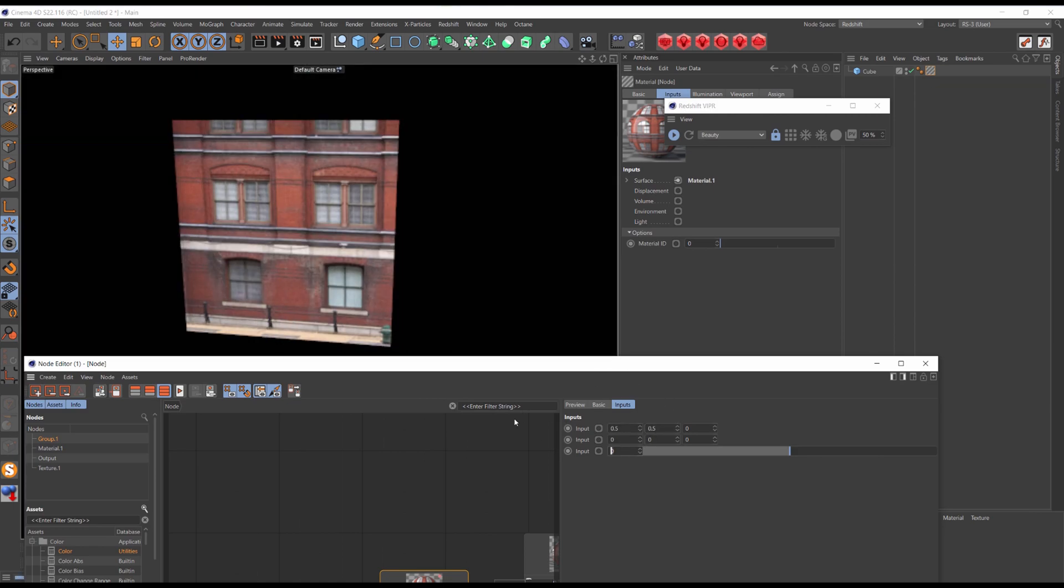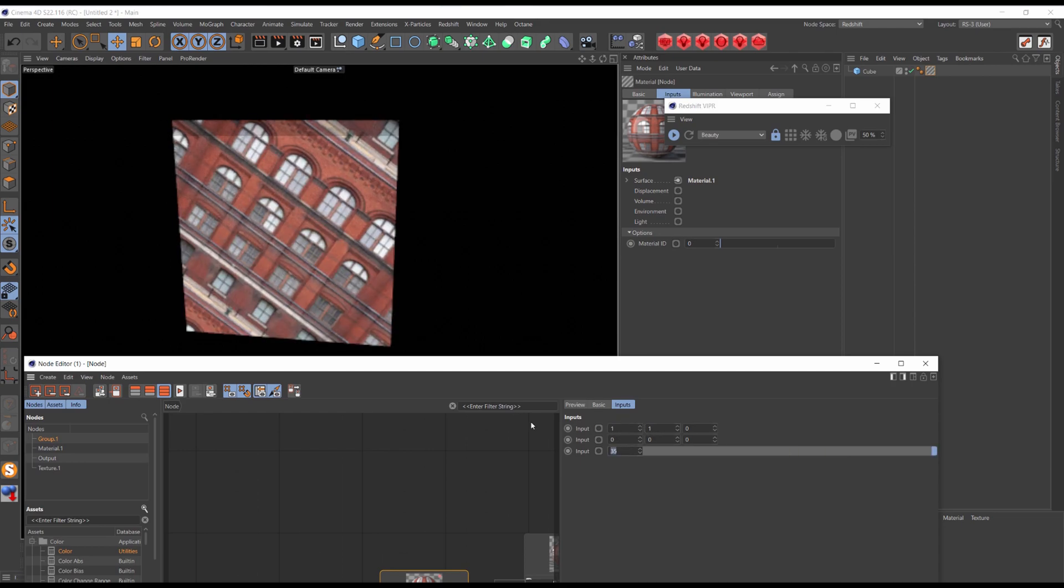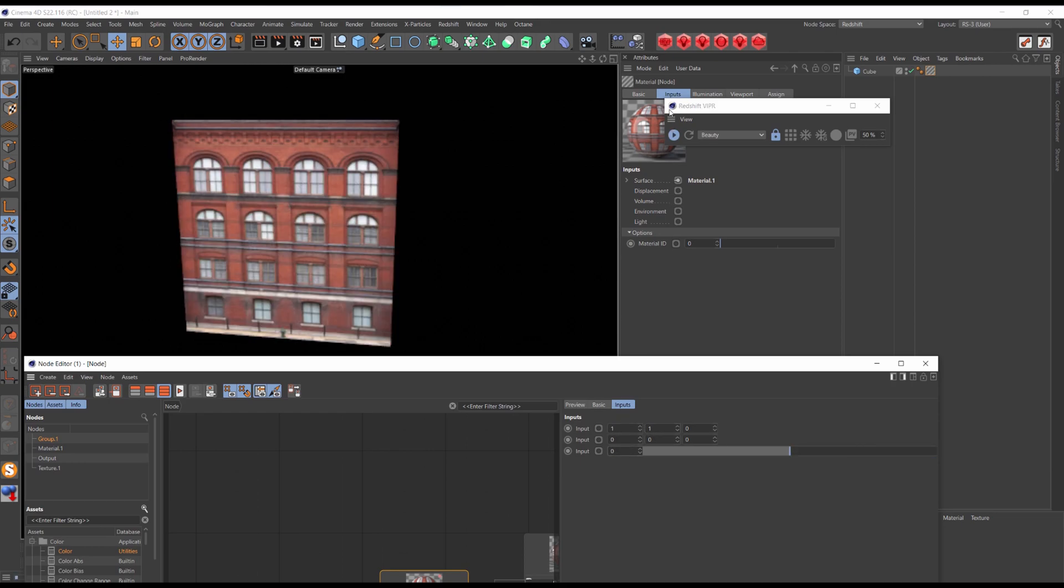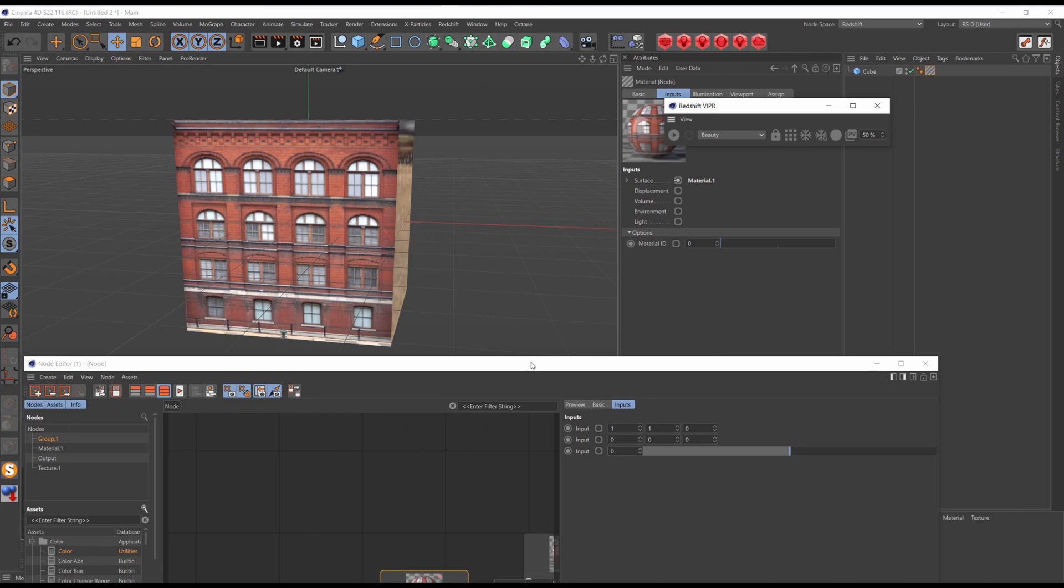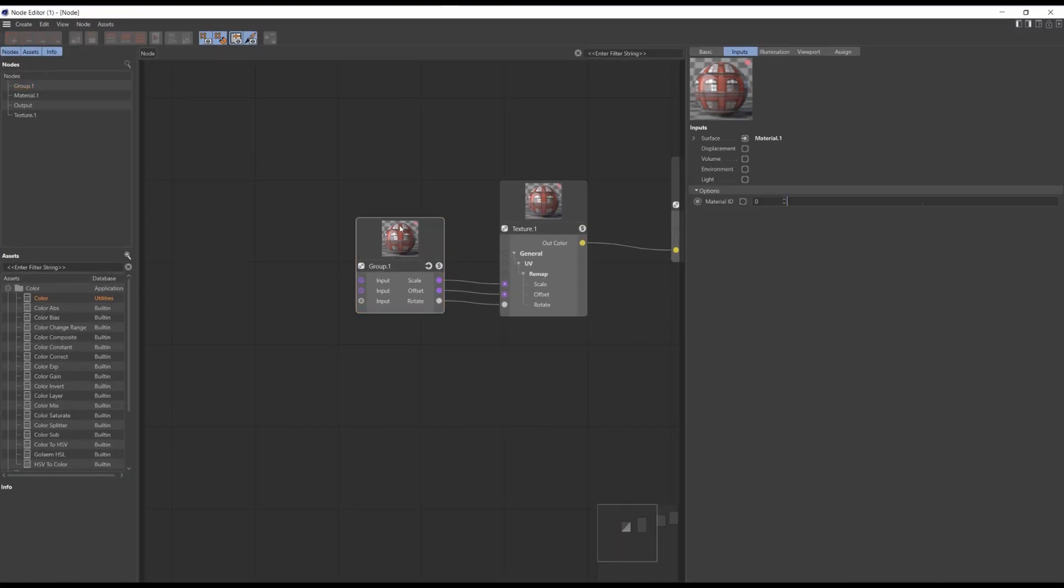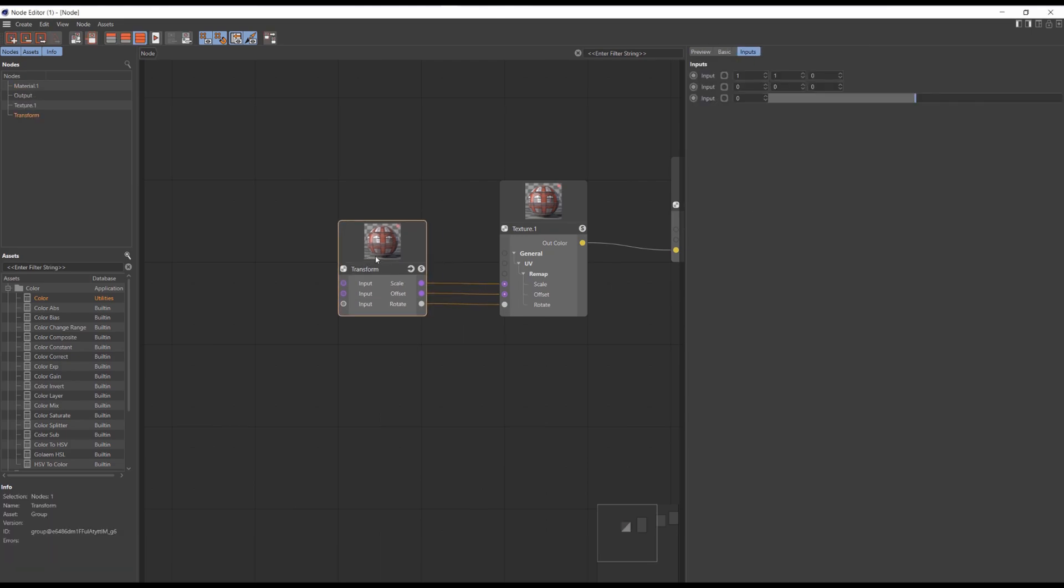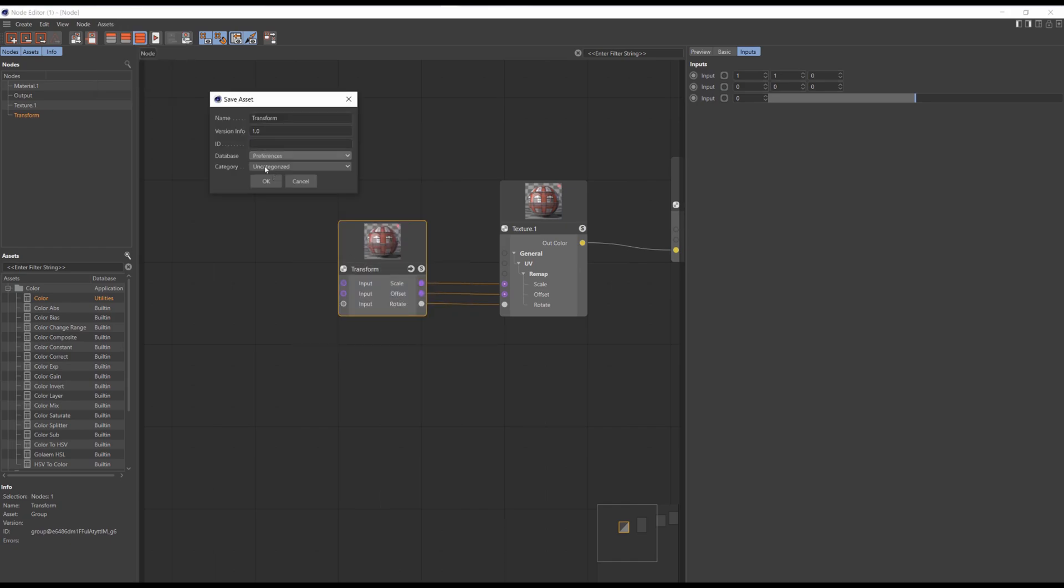But still this is not the end. Now we are actually gonna create the asset. Select the node and rename it, for example to transform. Select it then go to asset and convert to asset. Choose preferences and in my case category to math. Then click OK.